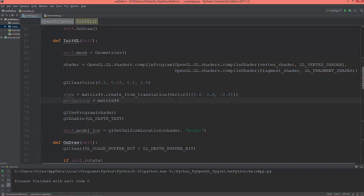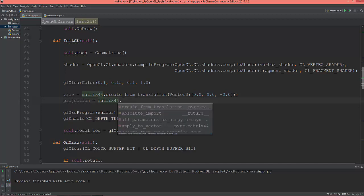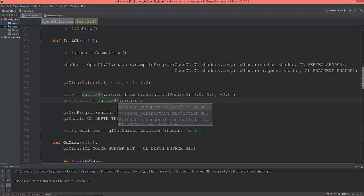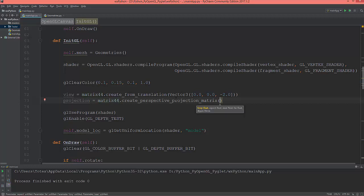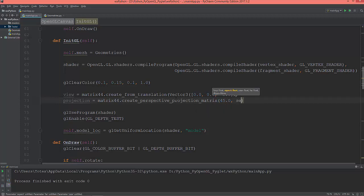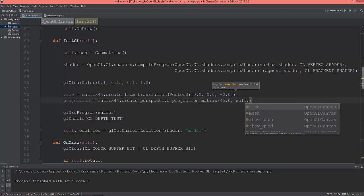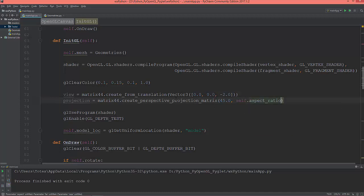44.create_perspective_projection_matrix. The first value is the field of view, so I'm going to give it 45 degrees, the aspect ratio which we calculated above, the near clipping plane 0.1, and the far clipping plane, so 100. Okay.